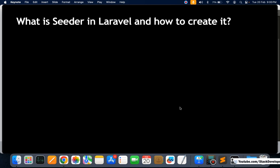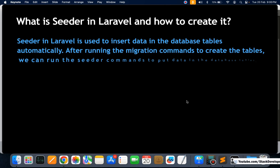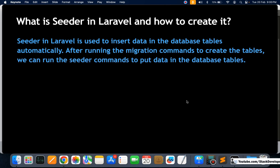The next question is: what is a seeder in Laravel? From Laravel 5 through Laravel 11, in almost every series, we have used seeder for adding data into our tables. Seeder in Laravel is used to populate data into the database tables automatically after running the migration commands to create the tables.